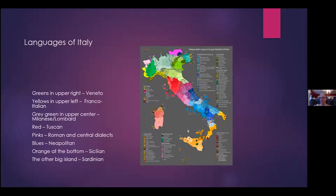Here's a quick map. In the upper right you see a group of green and yellow things — that's the Veneto, the area around Venice. Still to this day a different language is spoken there, sometimes called Veneto. It's often described as a dialect of Italian, but it's really not. These are all separate languages that develop over time.